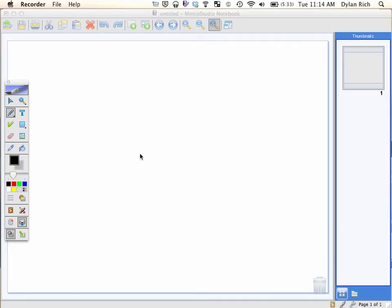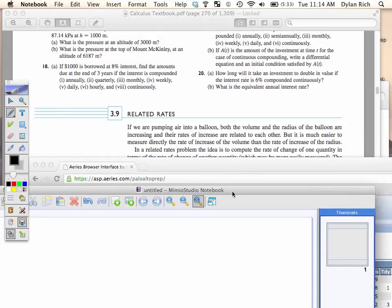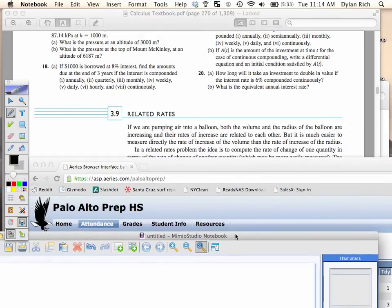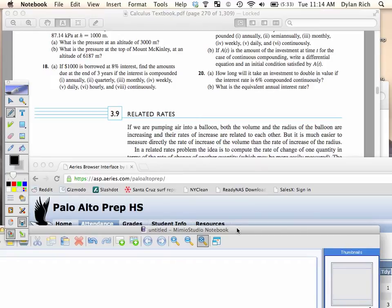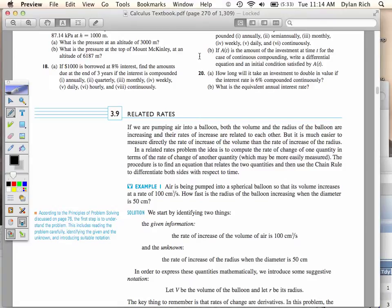All right, so we're going to talk about related rates. What's a related rate?